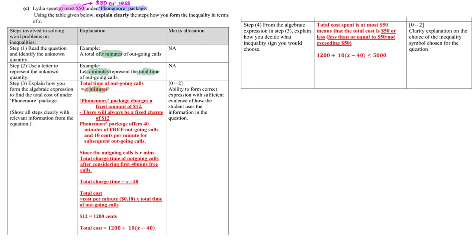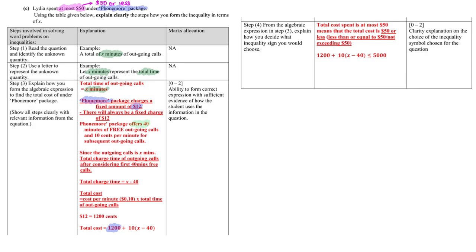Now as we slowly go into the Phone More package, it charges 12 dollars fixed amount, meaning if I did not use any outgoing cost, I will still have to pay the 12 dollars, which is 1200 cents, so it is always there. That's why the total cost later on you will see me straight away add this 12 dollars. Next, there is also a catch here. We actually have 40 minutes of free outgoing cost and we know the total time is x, and therefore you will see later on I minus 40 because 40 minutes are free.